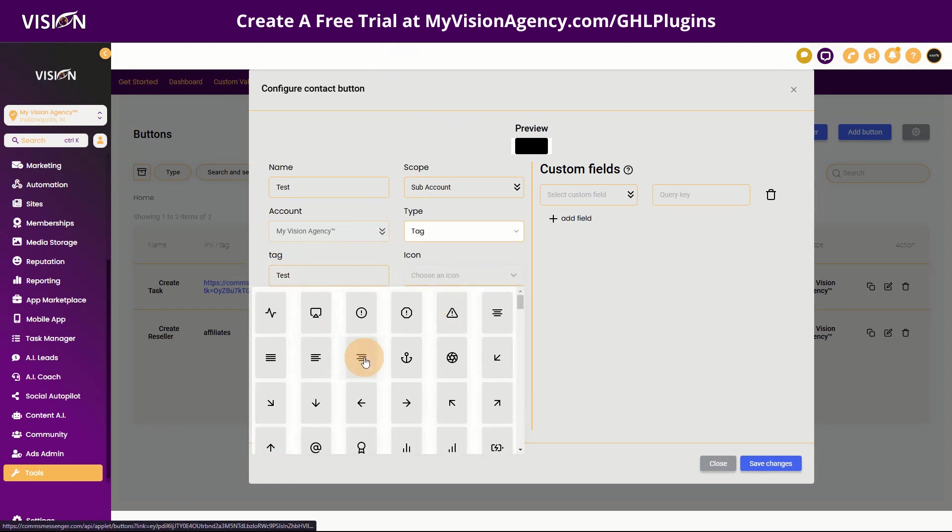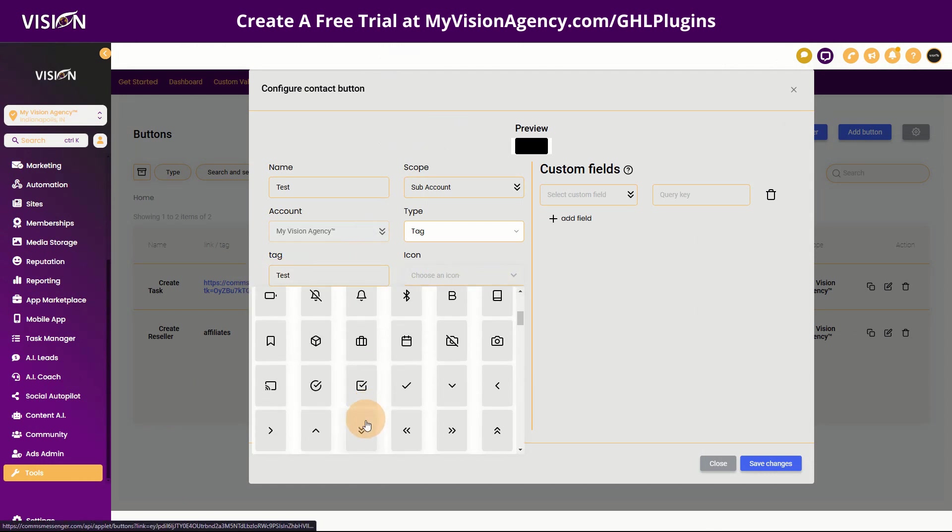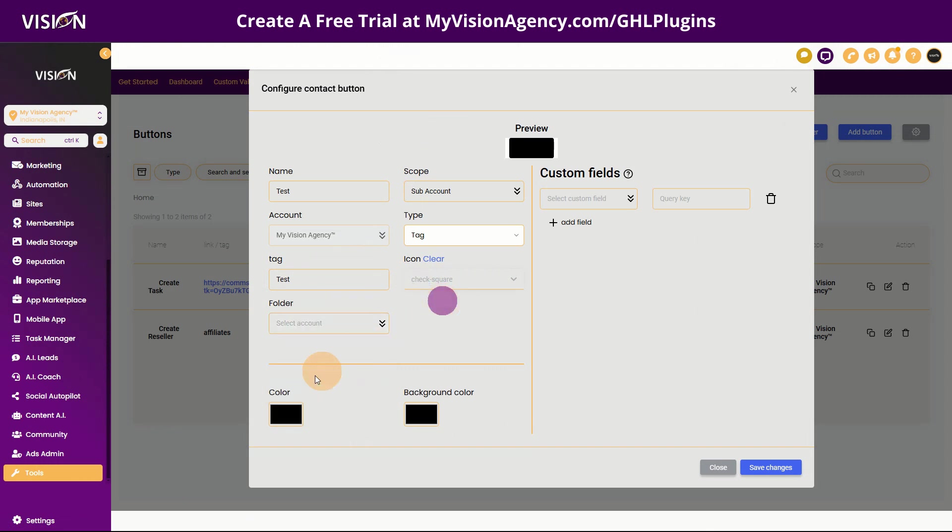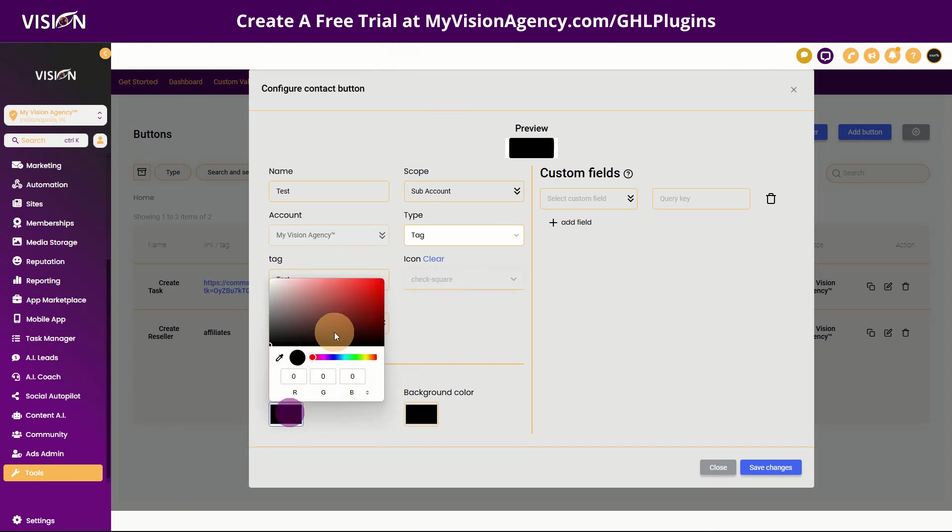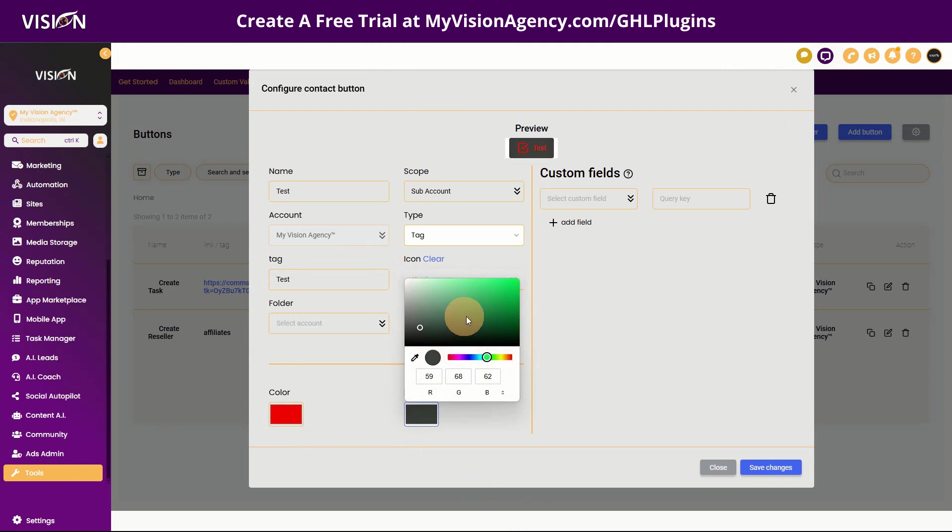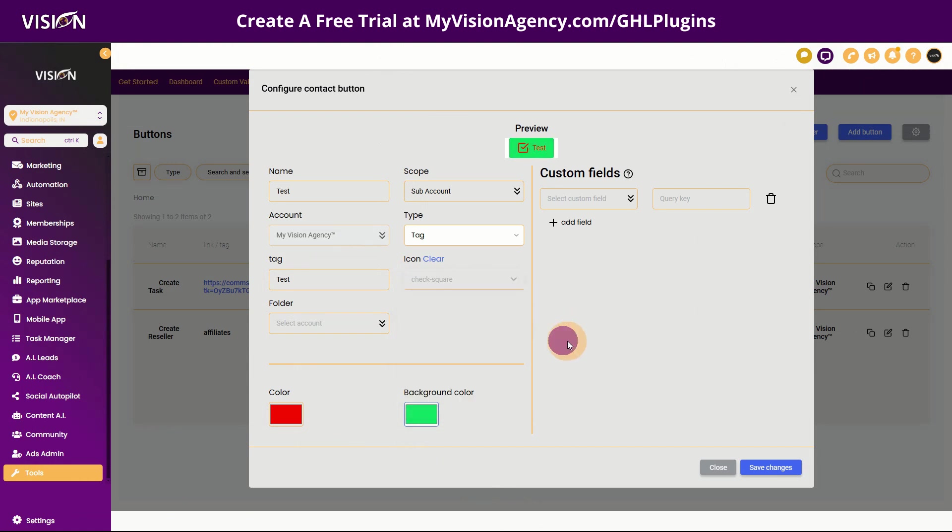I can also choose the icon that I want it to be. So let's say this one, and then I can choose the folder that I want to add it to. And then I can choose the color. So if I wanted like, let's say red, and then we can have the background color maybe would be, let's say green. We'll just make it really obnoxious. So you can see that's what the button would look like. And then of course I could save the changes. All right. Now what happens, how does all of this work?